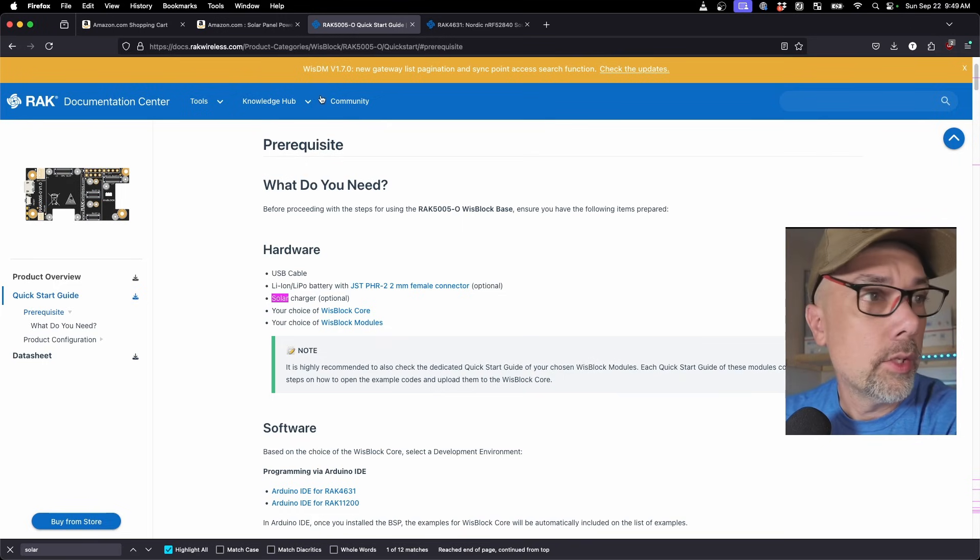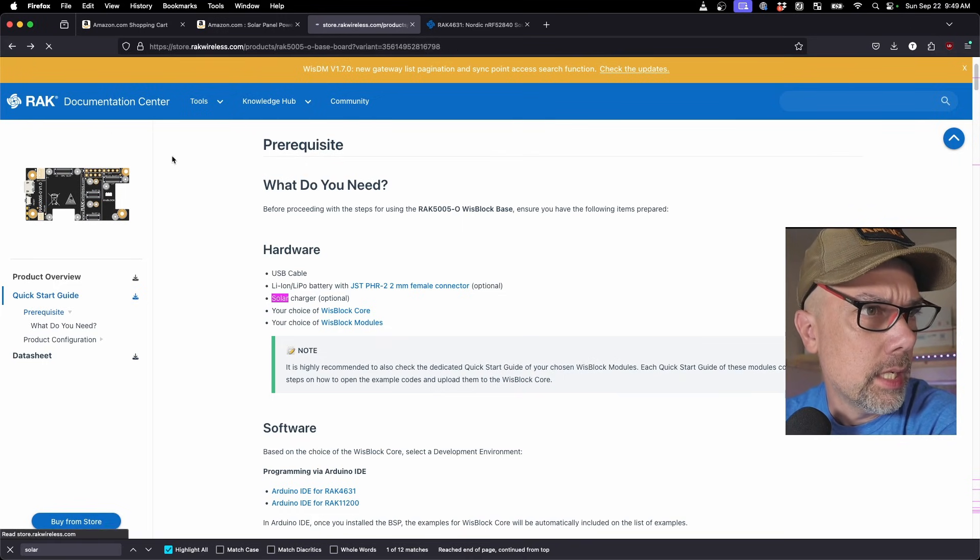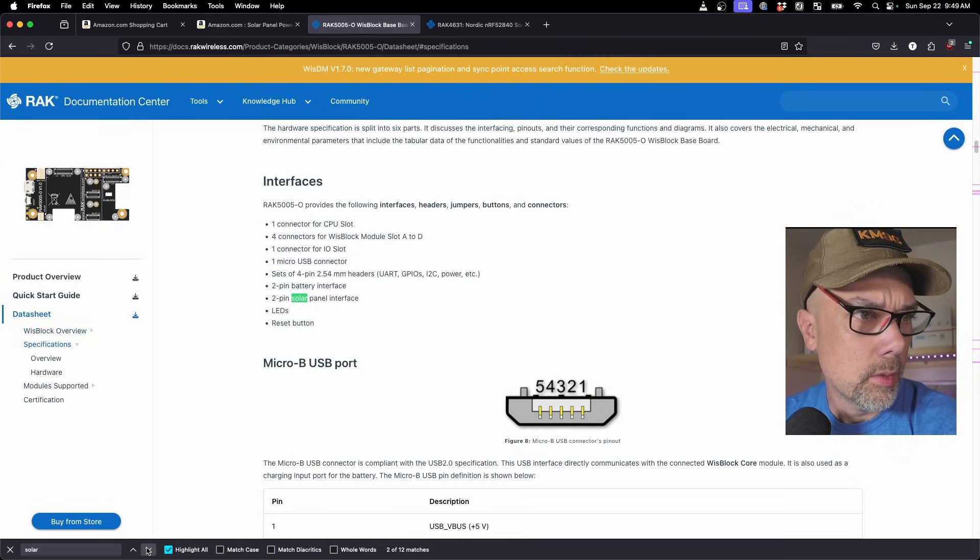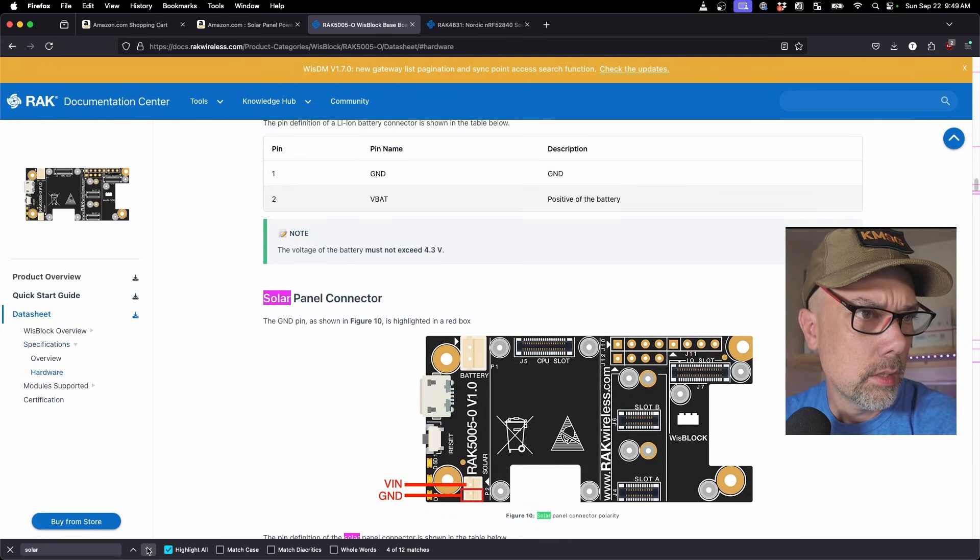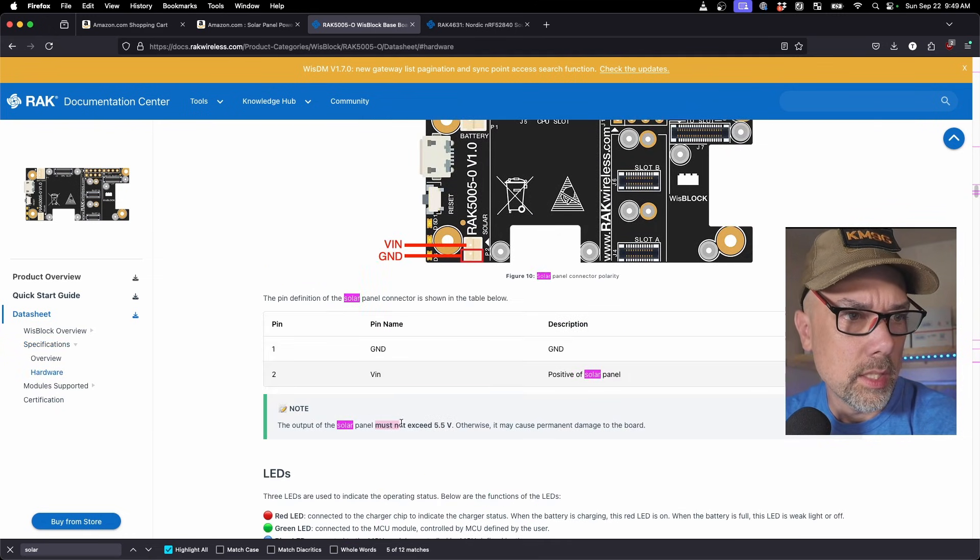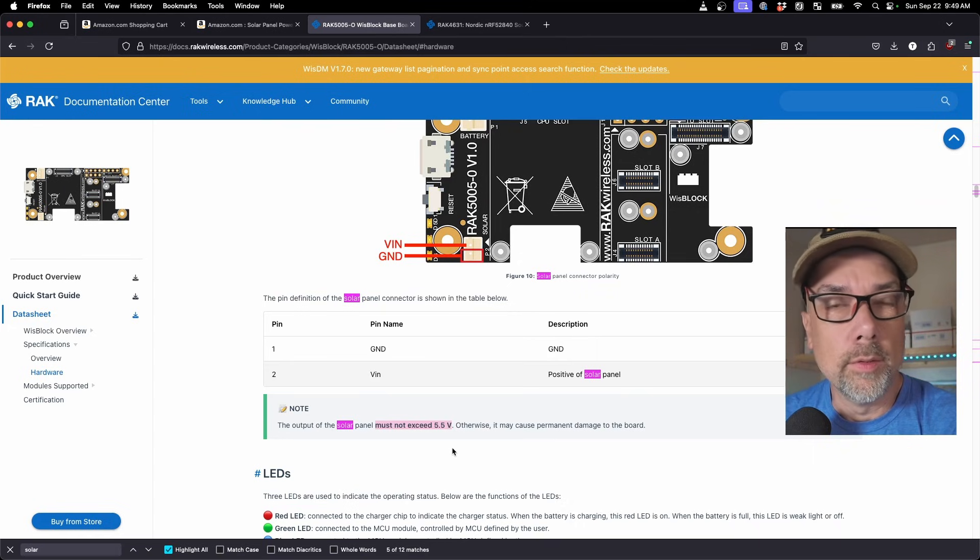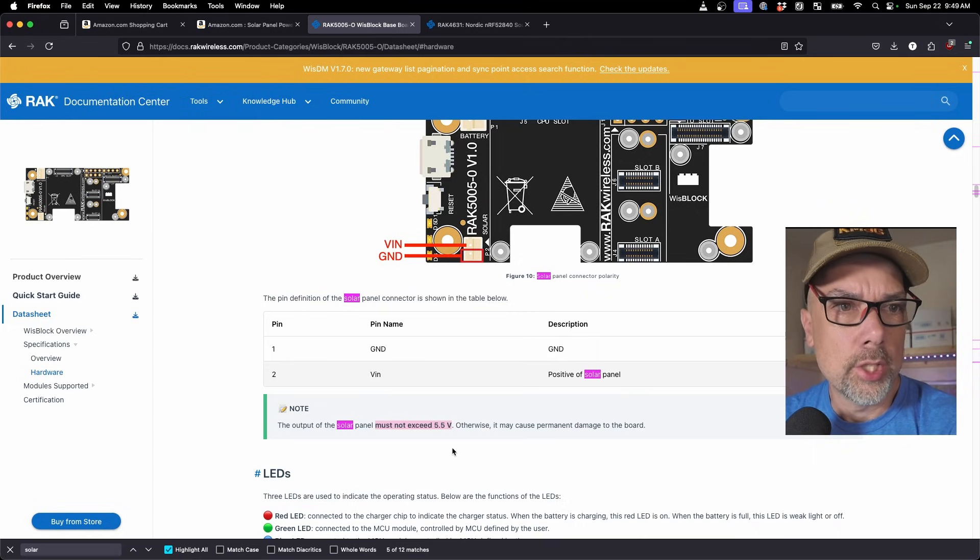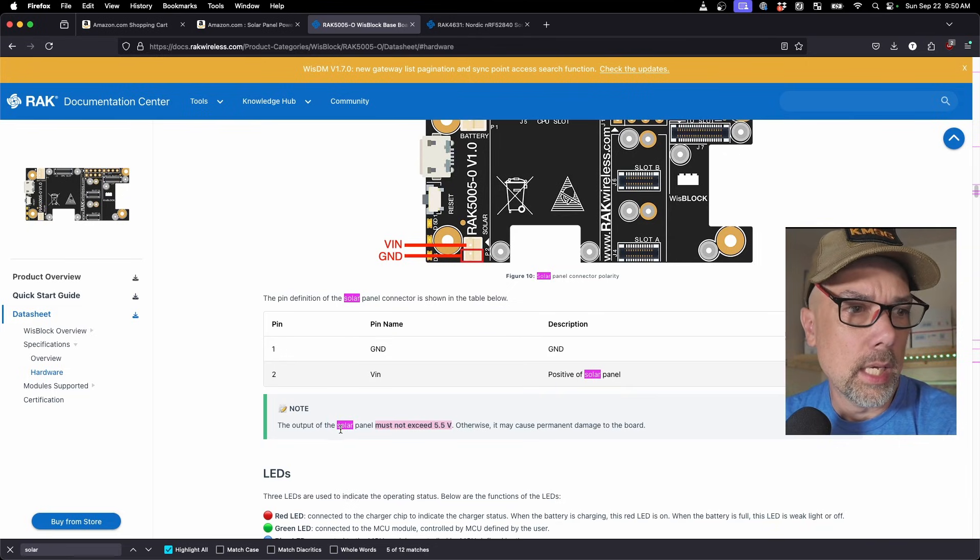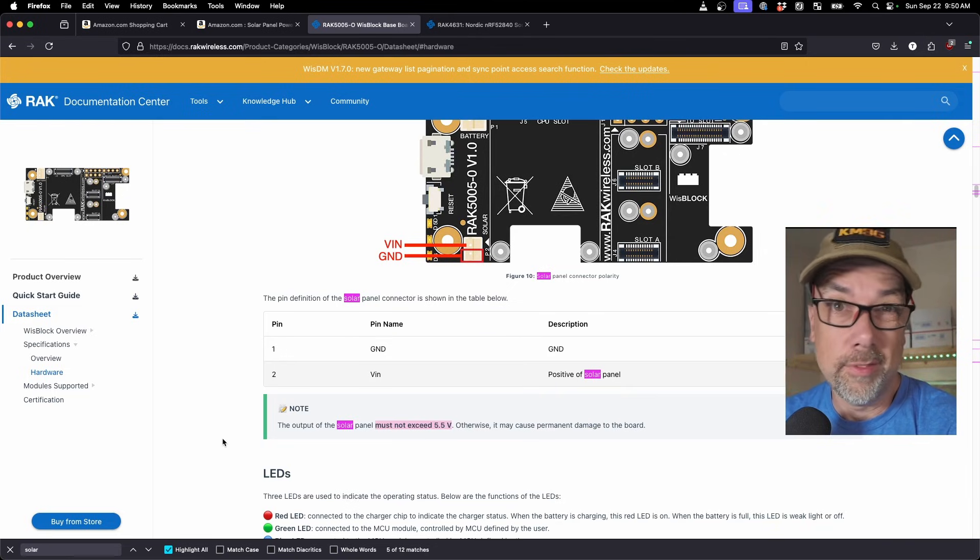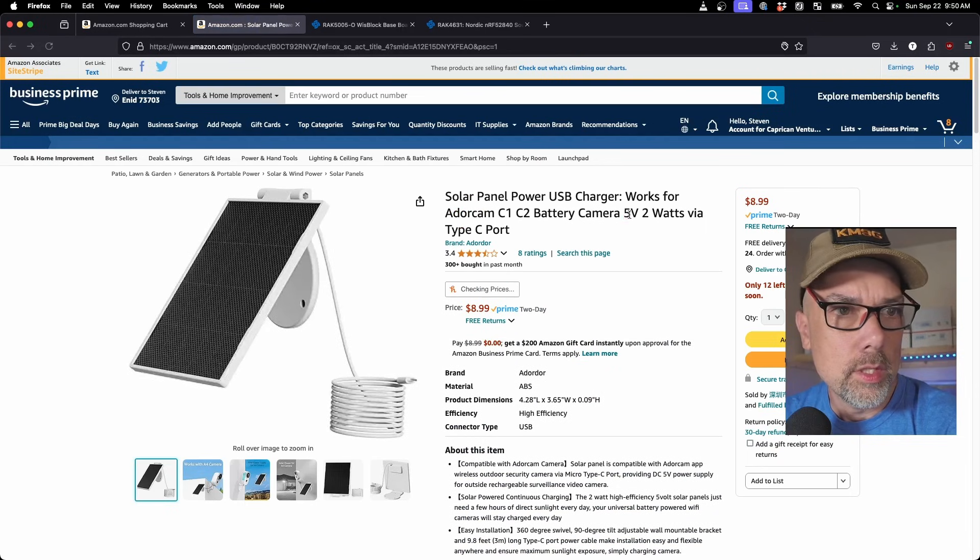We got to go and look and do some research. And maybe it was on the data sheet. Support solar charging, 2-pin solar panel interface, solar panel connector. There it is. The output of the solar panel must not exceed 5.5 volts. So 5.5 volts will give you, you know, if you do all the Ohm's law math, it'll change the wattage output and the milliamp hours and so on. And it will charge a little bit faster than a 5 volt panel will. So let's go back to Amazon and look for that.